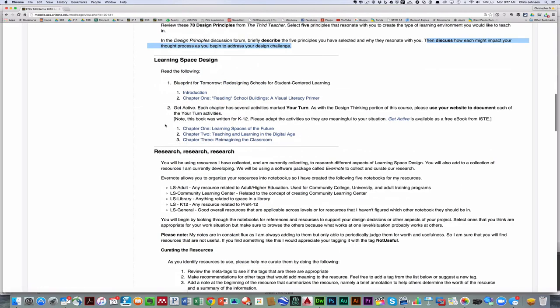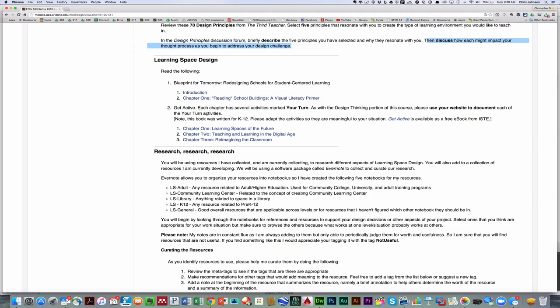Next is a series of five readings on learning space. Two are from Blueprint for Tomorrow and three are from an ISTE book titled Get Active. Now, one of the things I want to point out is a lot of these texts deal with learning space design in K-12, but the principles are applicable to all levels. So as you work through the readings, especially through the Get Active, for the Your Turn activities that they'll ask you to do, if you're in higher ed or some other adult learning situation, just go ahead and adapt what you're doing to your particular situation.